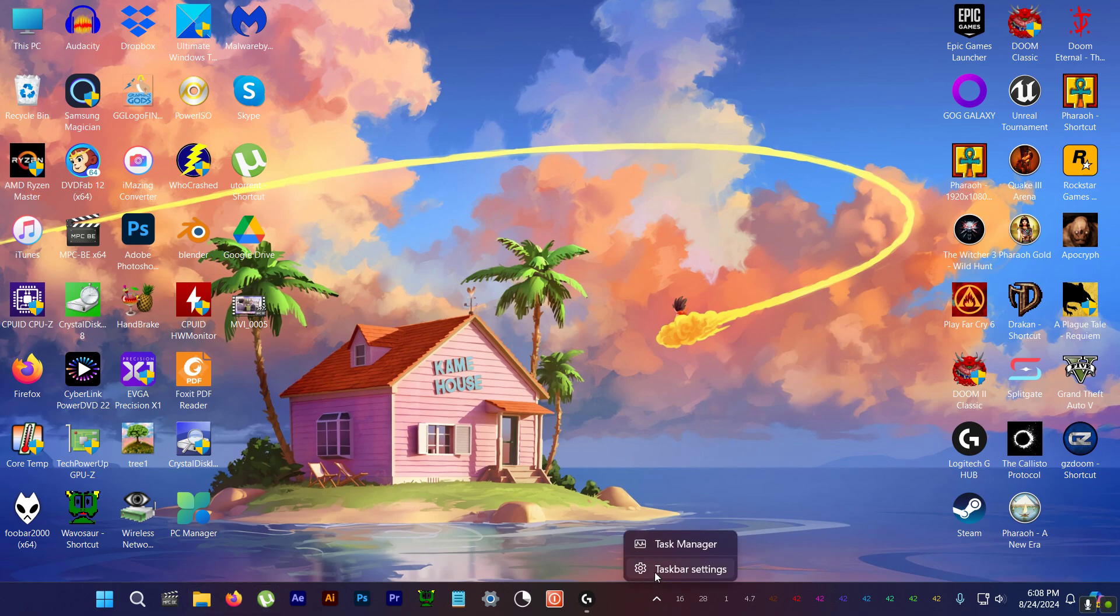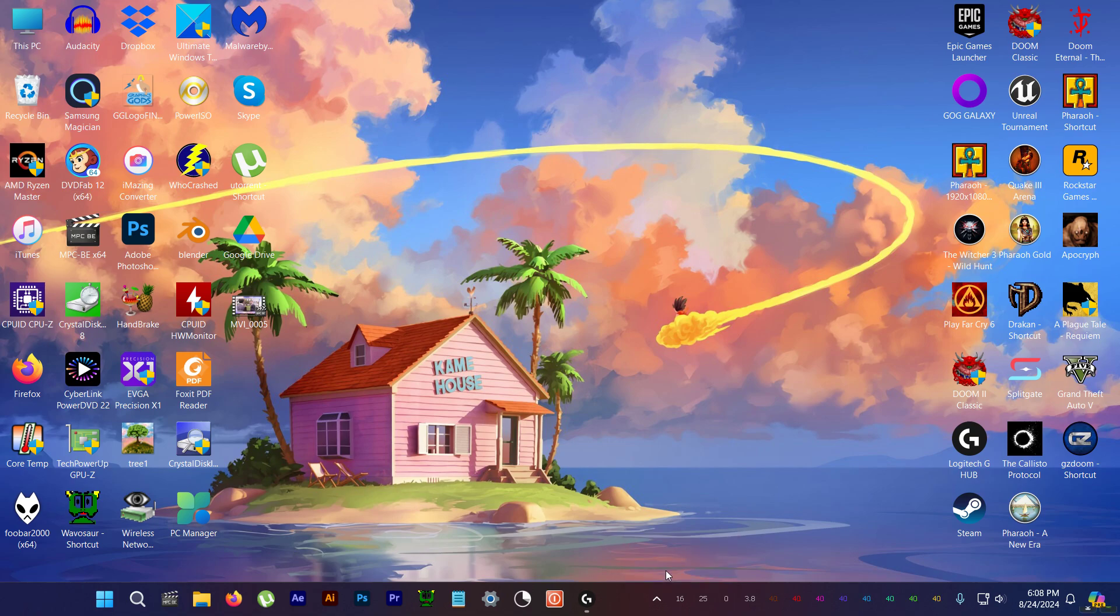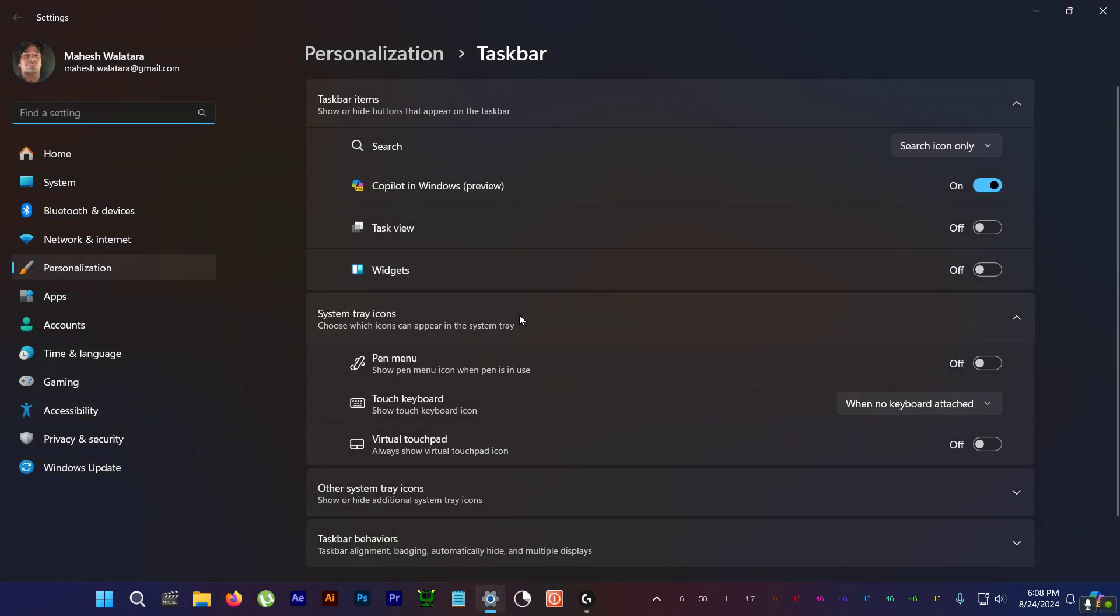So first you need to right click on the taskbar and go to taskbar settings and turn off Copilot here.